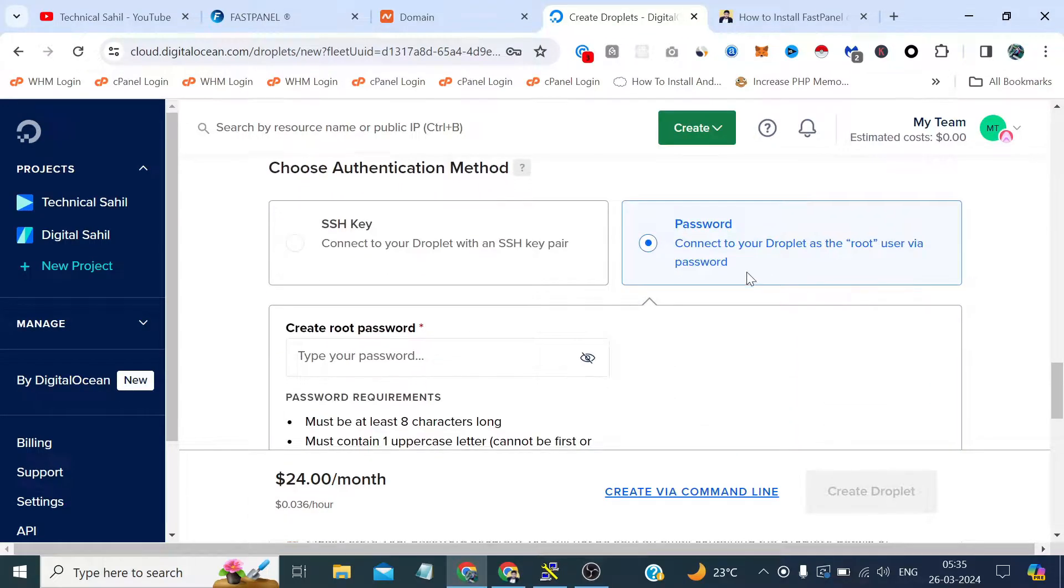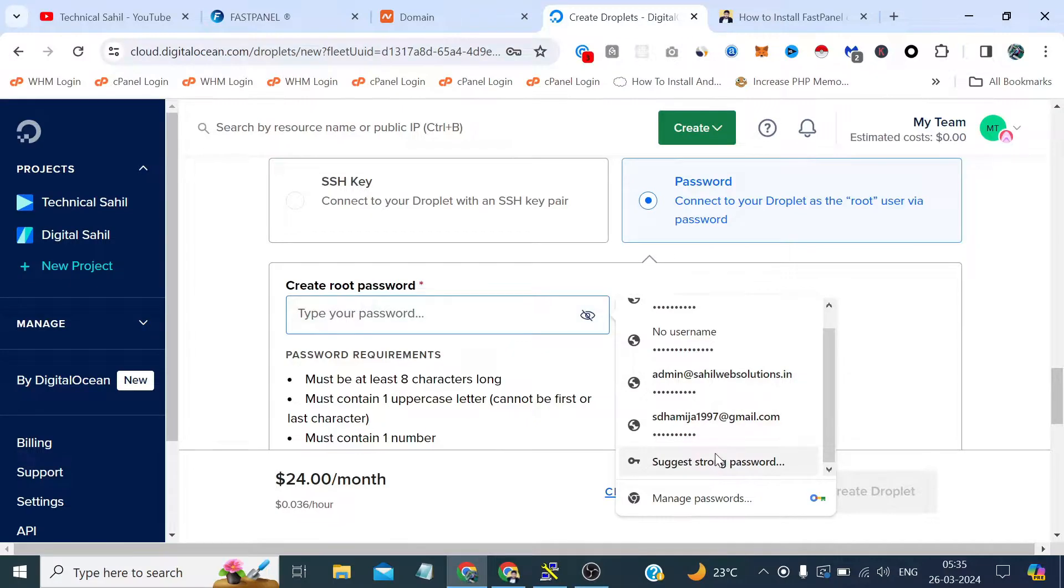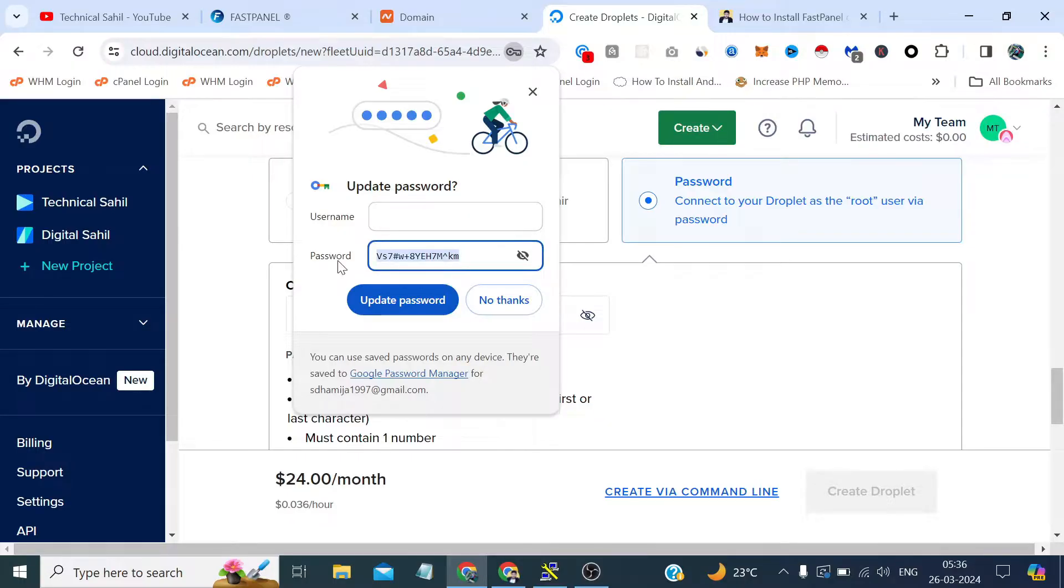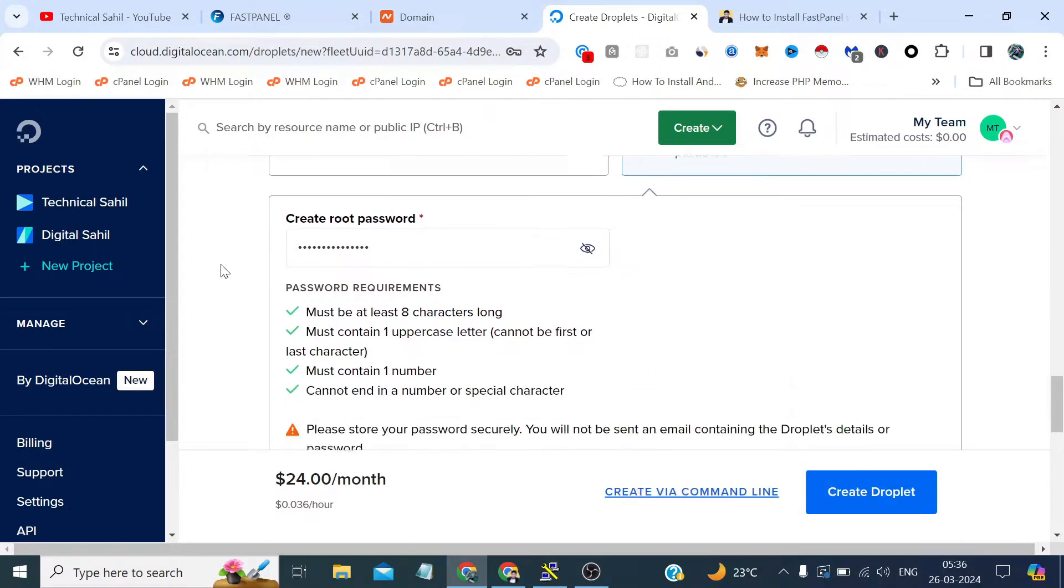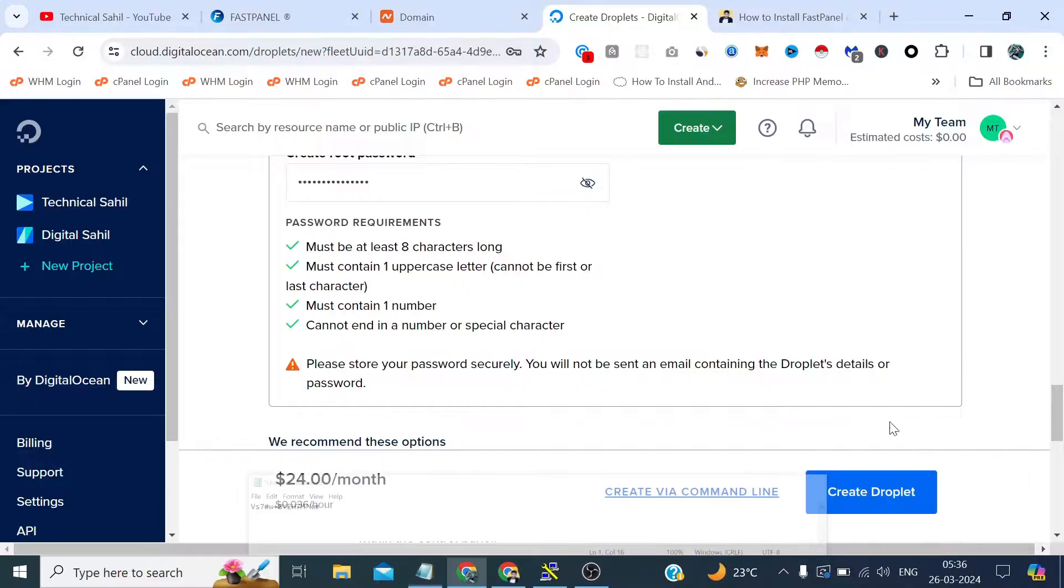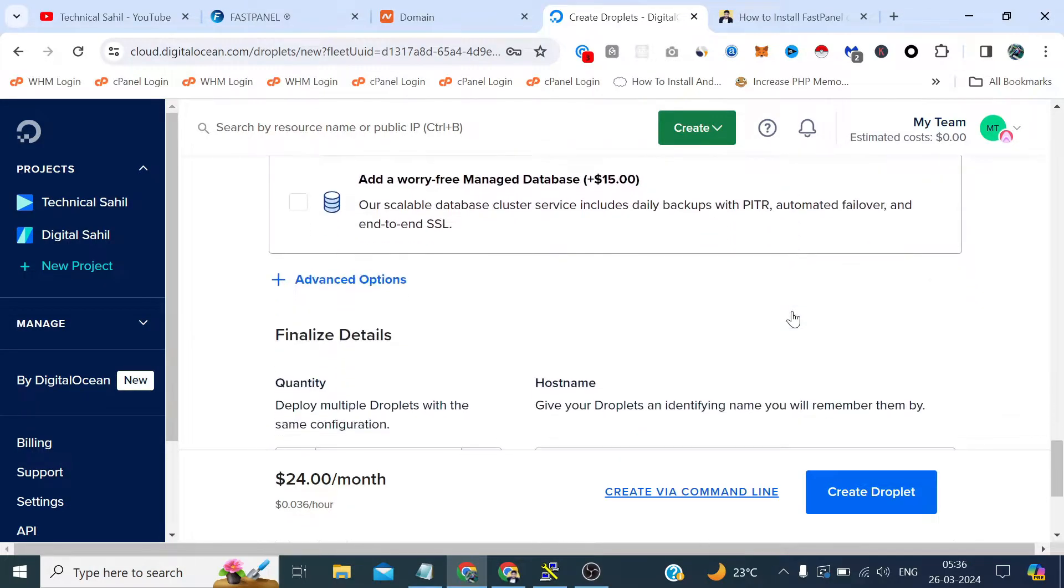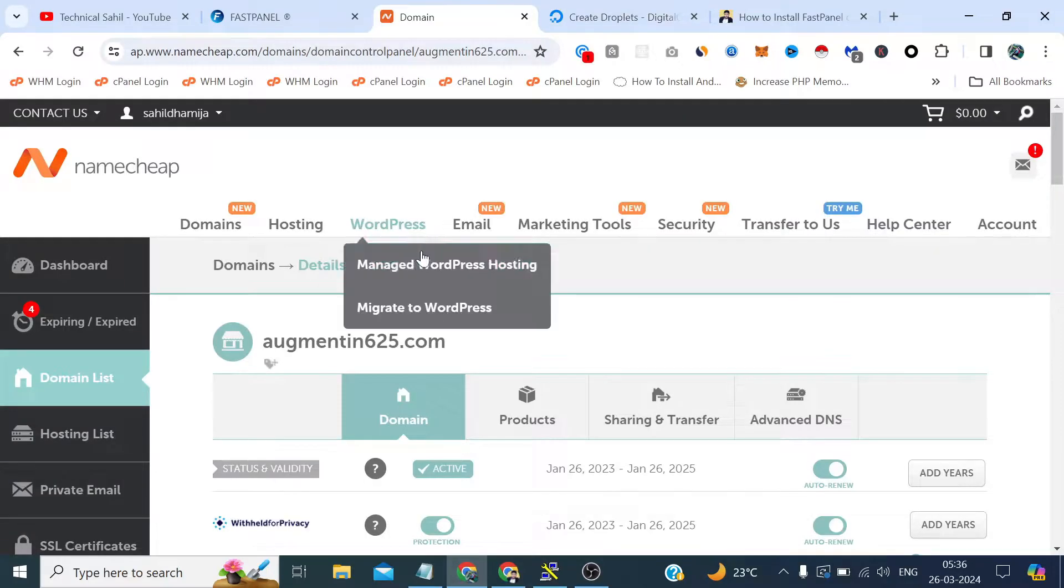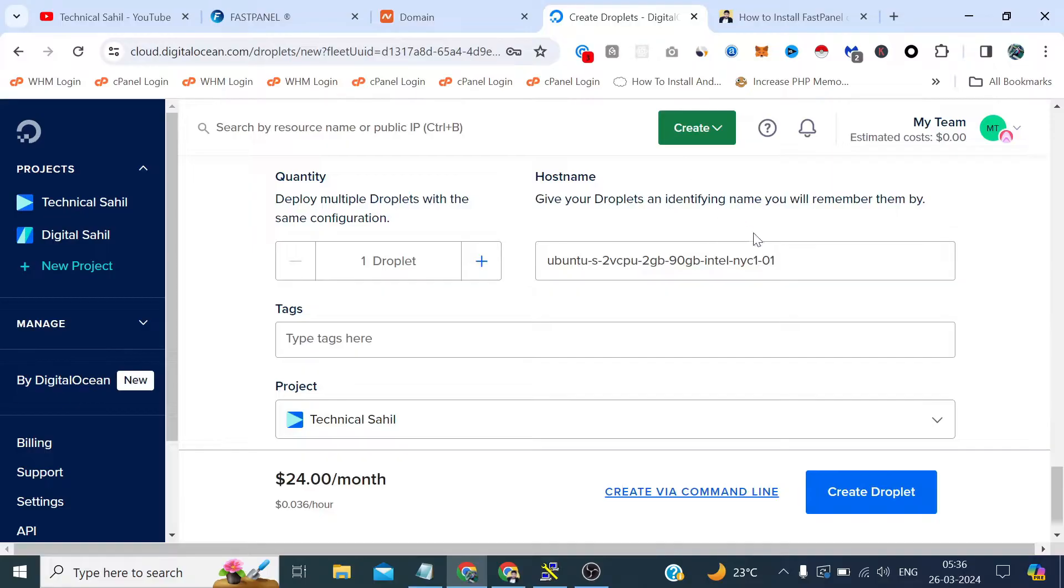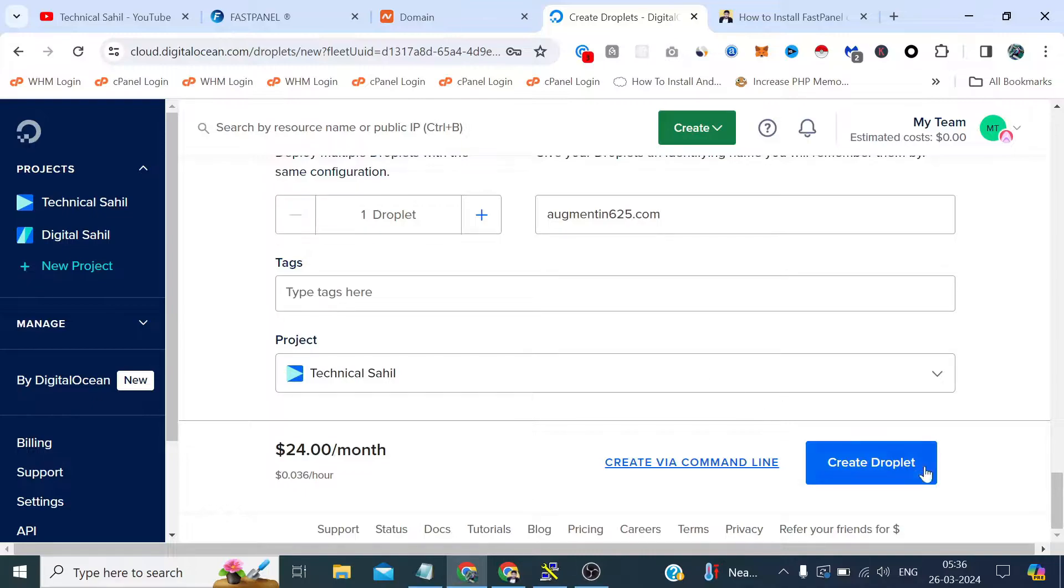And here we need to provide the password. Let's try a strong password. It has taken, let me save this password because we need it every time we try to login as root. Now let me provide this domain name we'll use this domain to add a site. So let me provide this as a hostname and click create droplet.